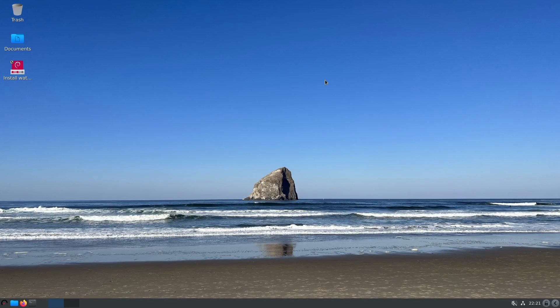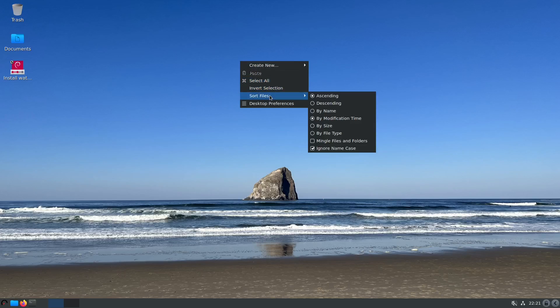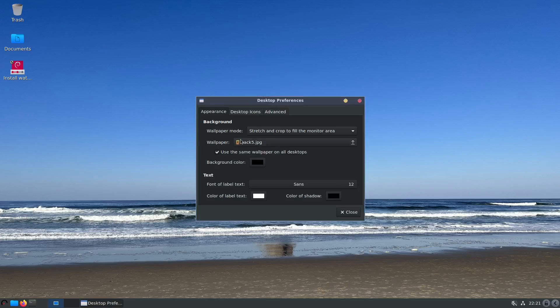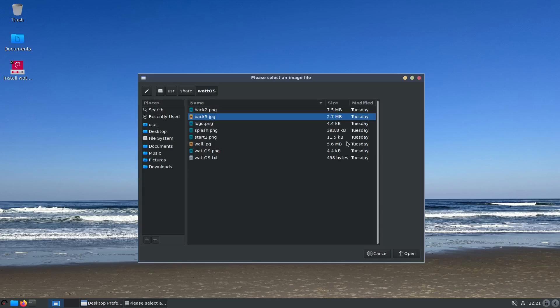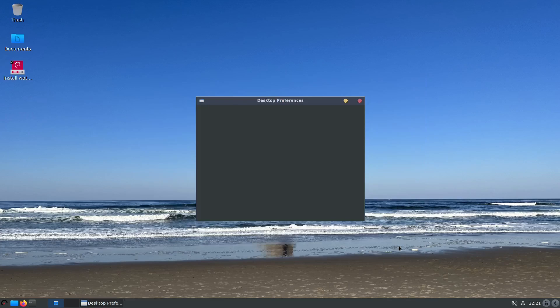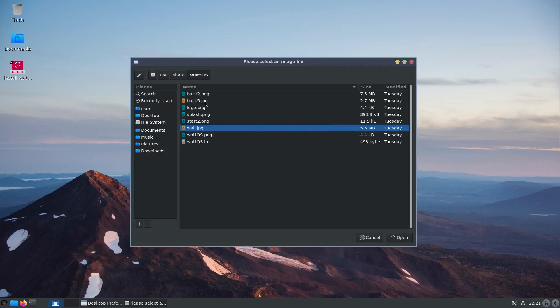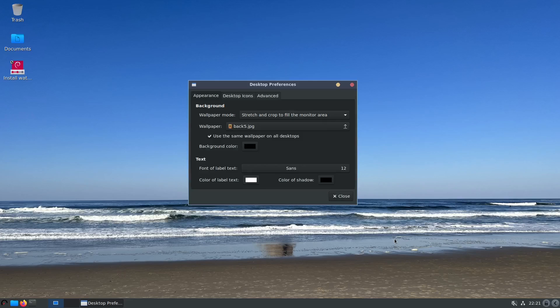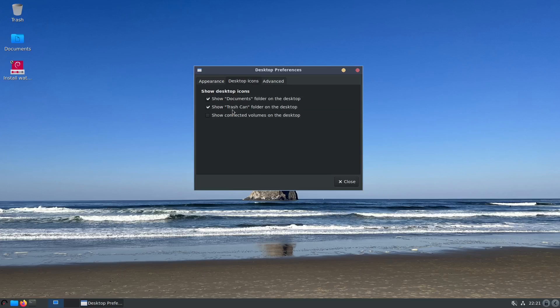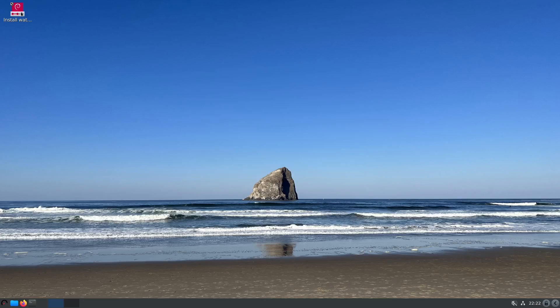Out of the box you get a nice lightweight LXDE desktop environment. If you just right-click on the panel you can create a new folder, select all, invert selections, sort files, desktop preferences. If you click on desktop preferences it lets you change the appearance, stretch and crop to fill the monitor area. I think you're probably just going to have one or two wallpapers. You can come in and set your wallpaper up to whatever you want or link it to a file that's got all your wallpapers in it. And then of course you can adjust your desktop icons if you want documents on the desktop or you can take those off and take the trash can off.